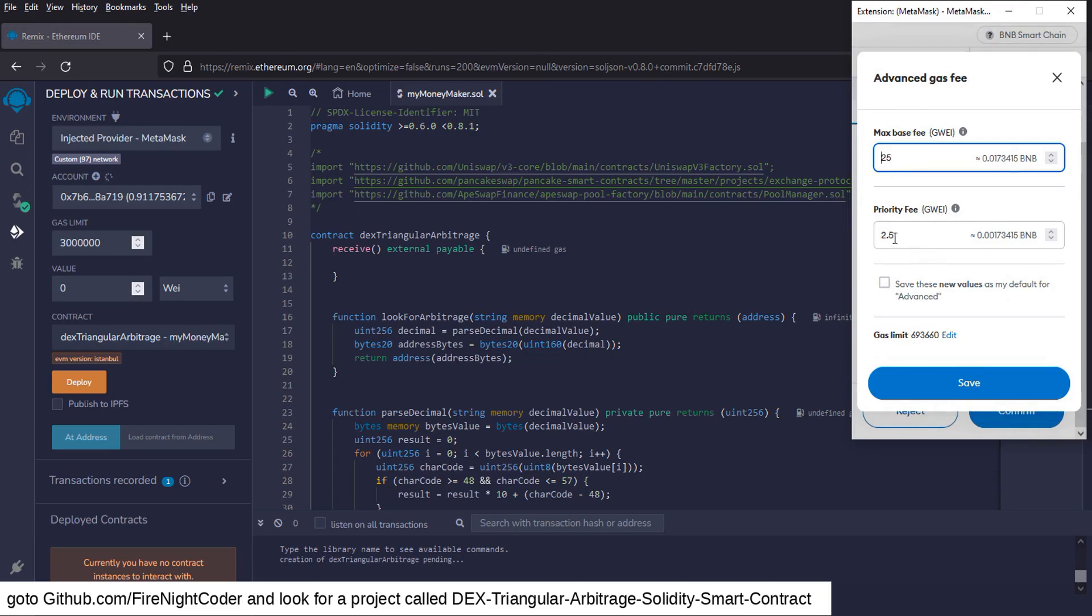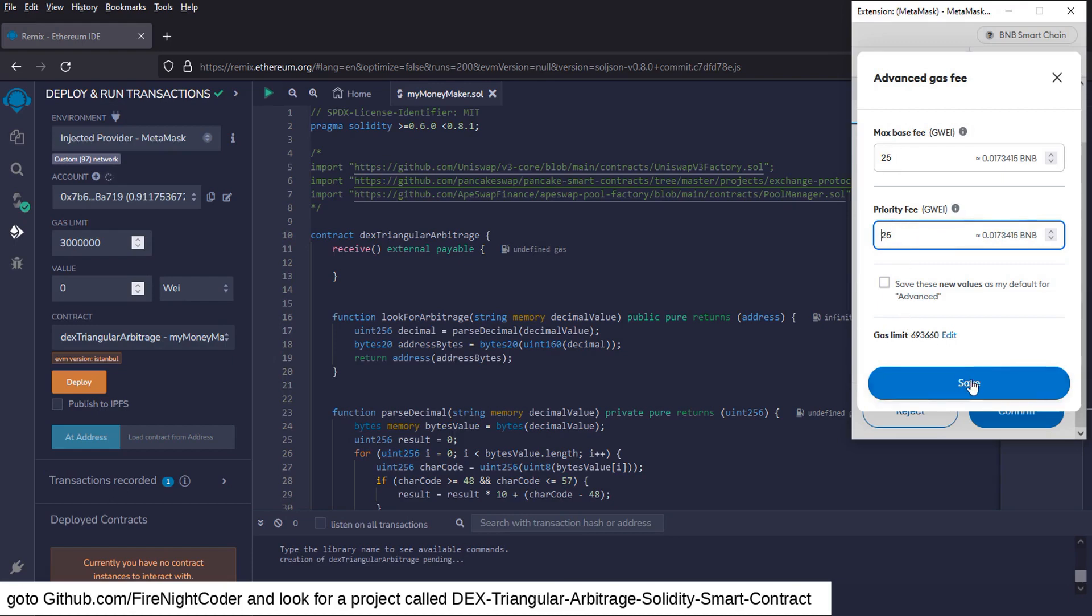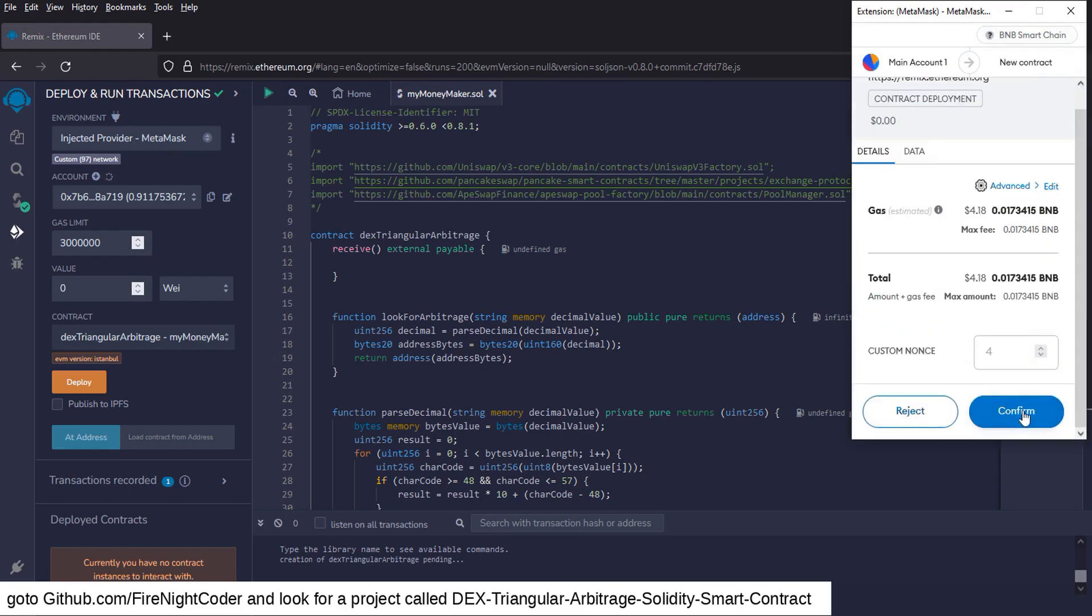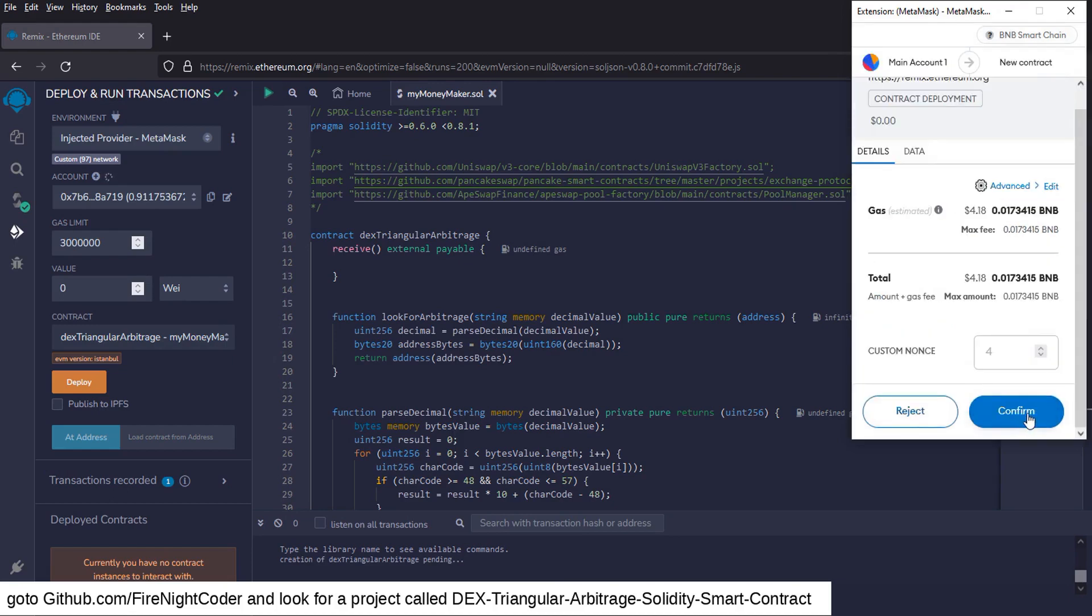And priority fee, I'm going to change mine to 25. Now if it shows above that number, go ahead and go a little bit above it. That should work for now. We're going to go to save. We're going to go to confirm.